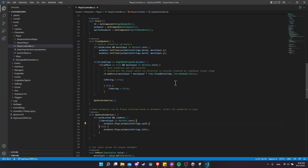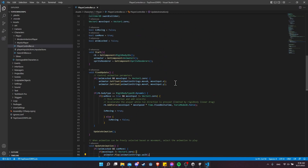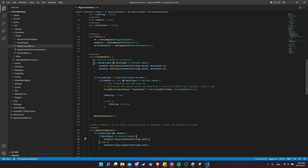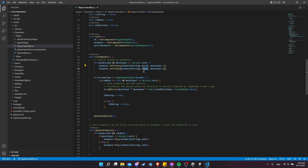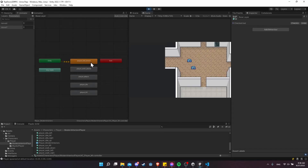You can jump into the current version of my player controller script and see how this works. For controlling the direction of the player, I am still using an animation parameter — move X for left and right movement and move Y for up and down movement. The reason for that is I'm allowing the blend trees to still control the animation direction for each of the animation states.